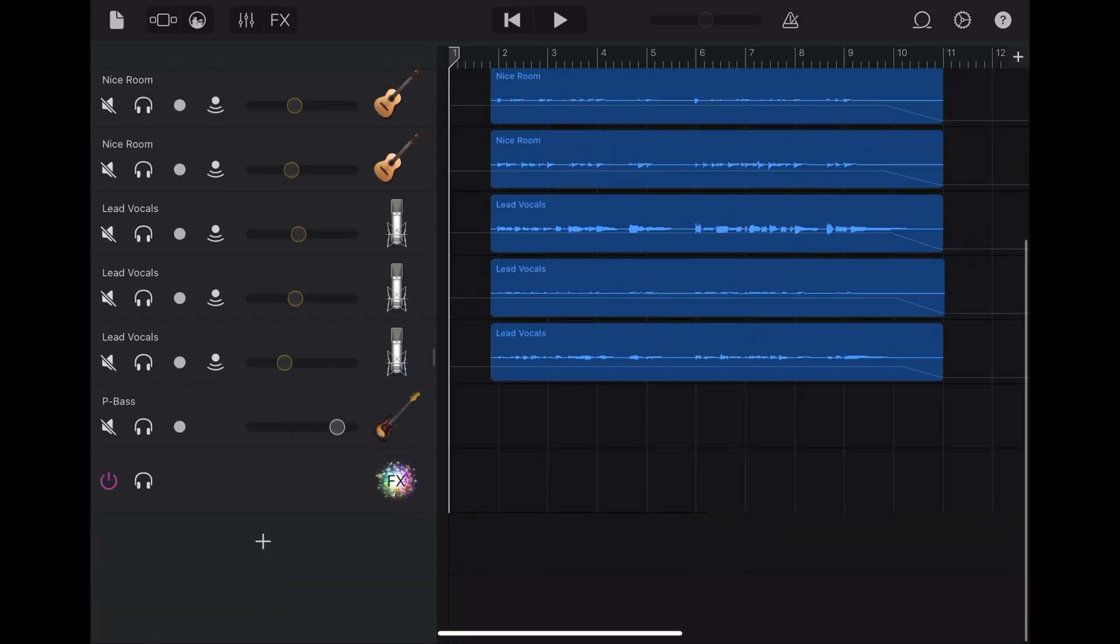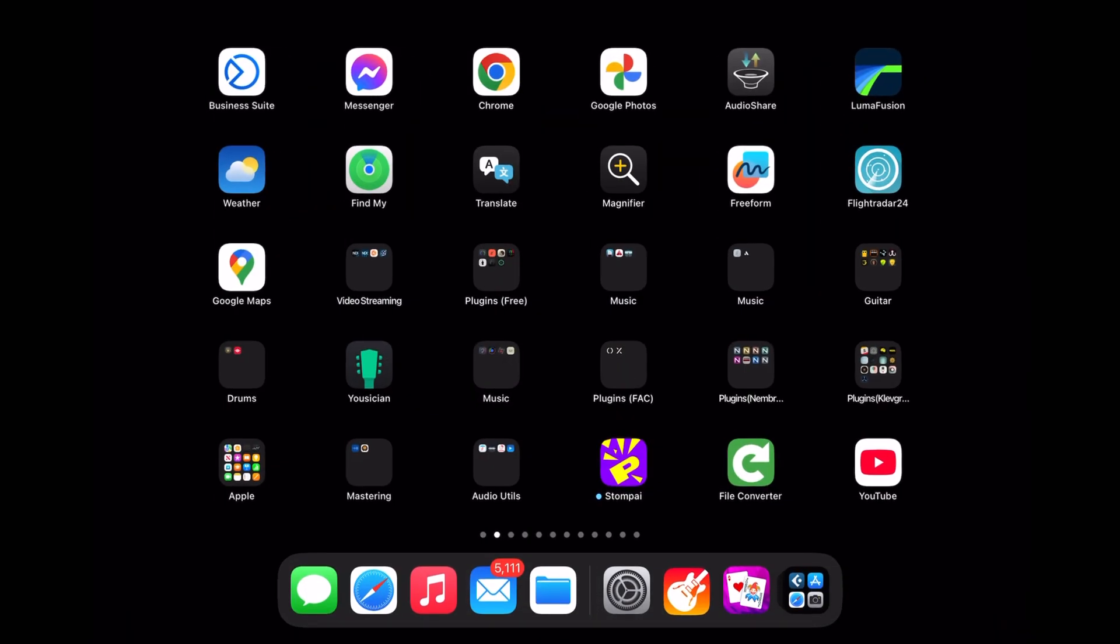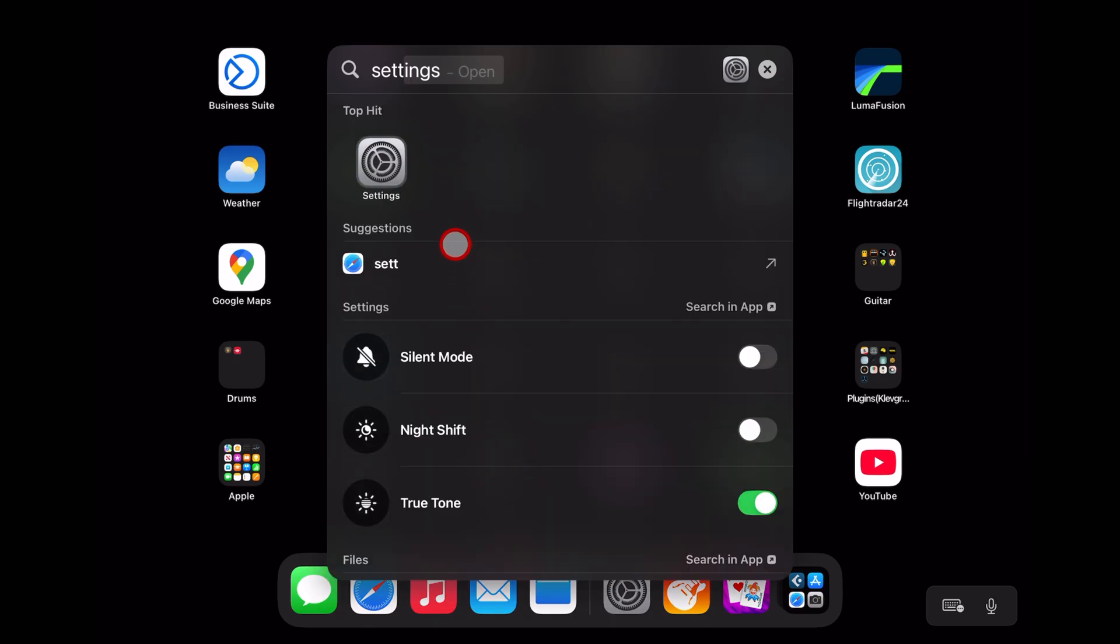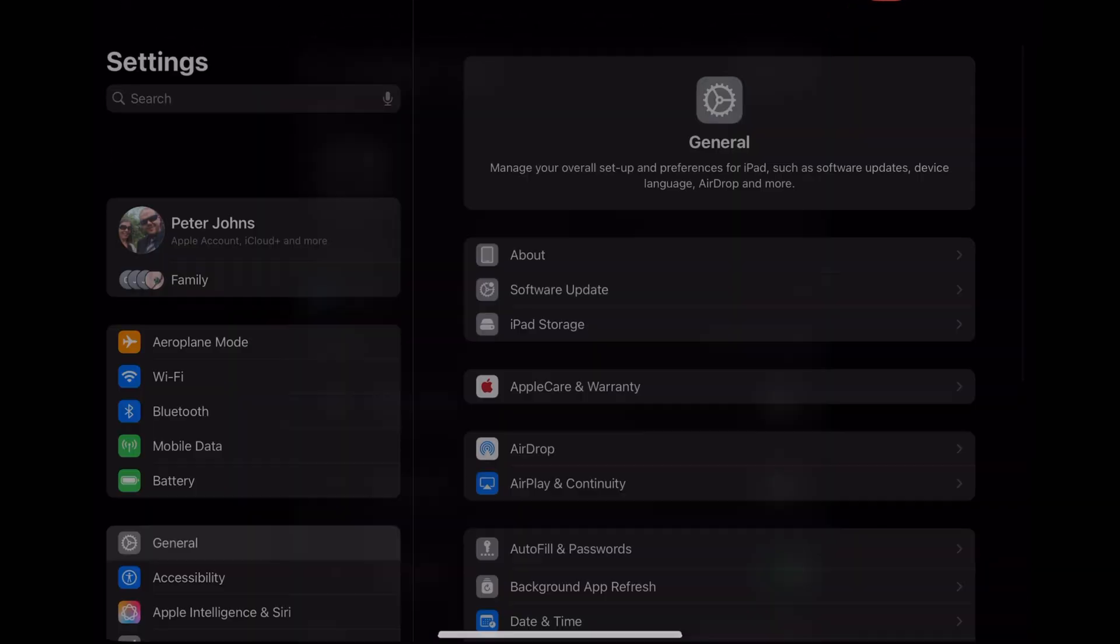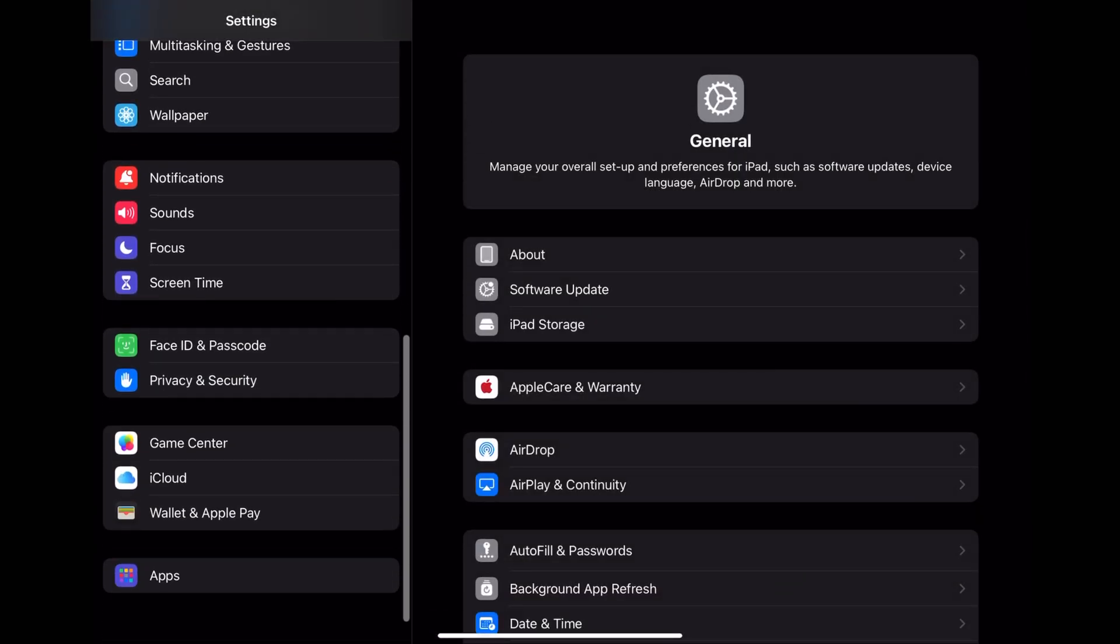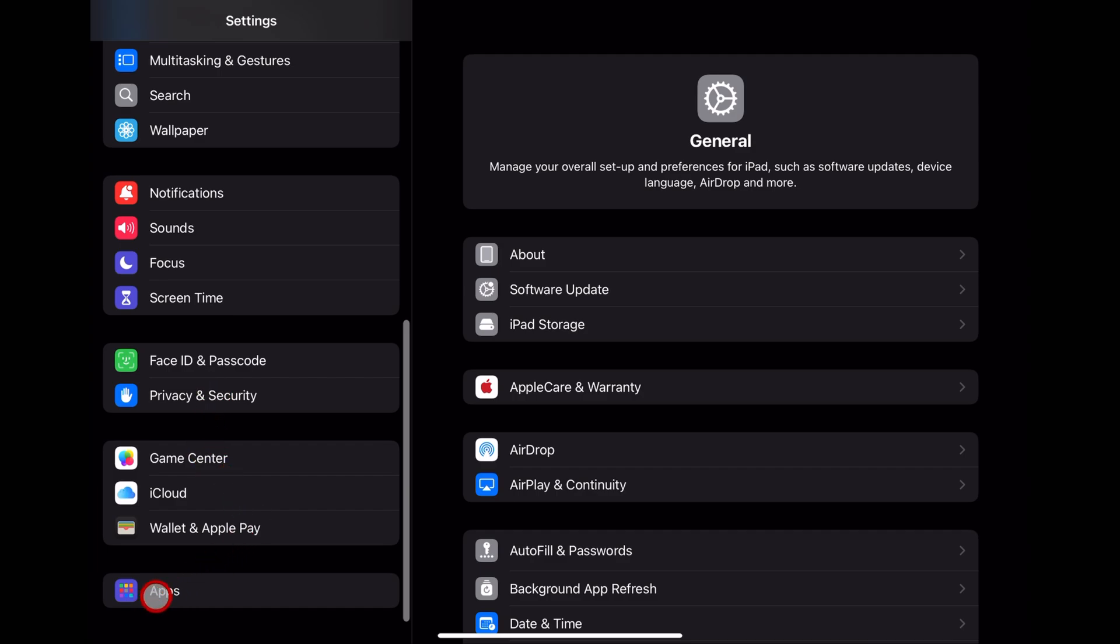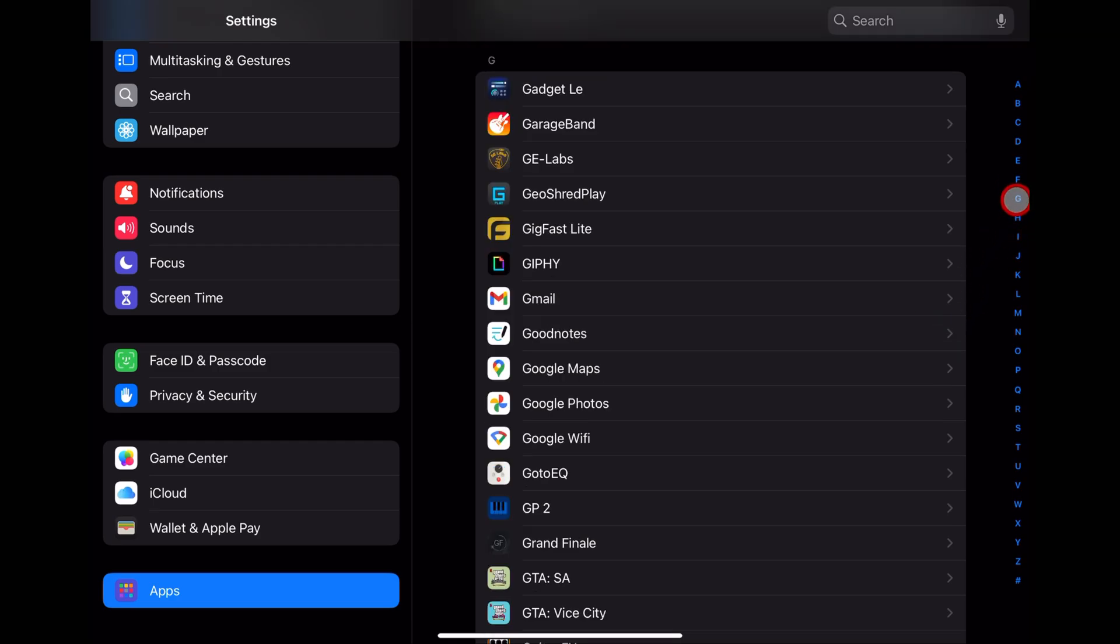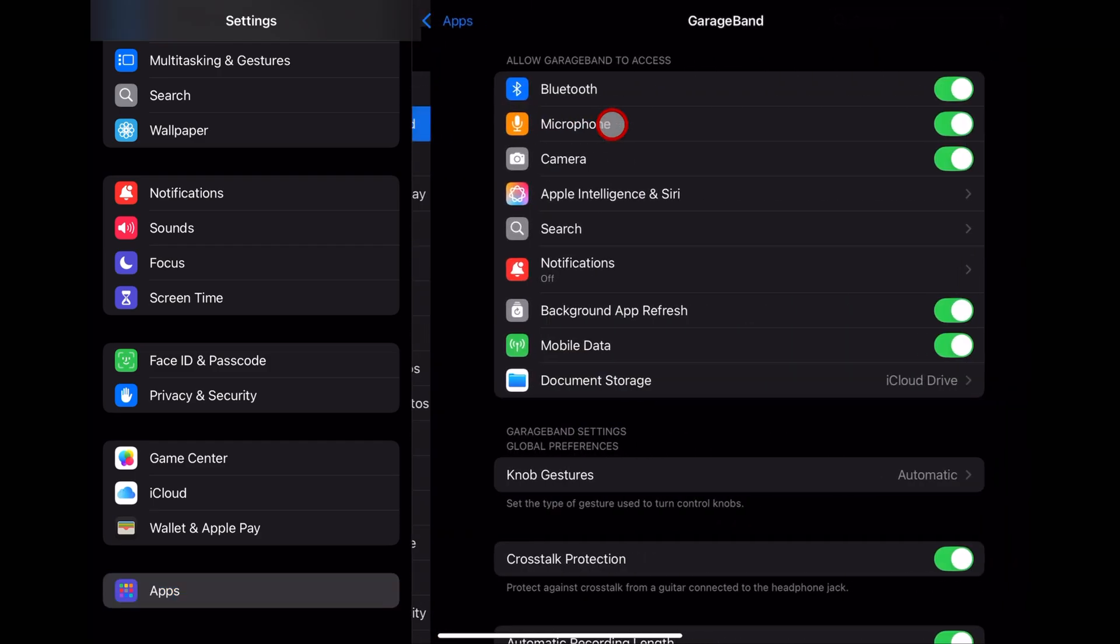So to get there, we're going to swipe up, and we're going to find the settings app. If you want to swipe down, you can type in settings, and it's this one here. Once we're in the settings, scroll down on the left. If you're on an older version of iOS, you'll have to keep scrolling to find GarageBand. Newer versions, you tap on apps, and then we come over here to G, and to GarageBand.